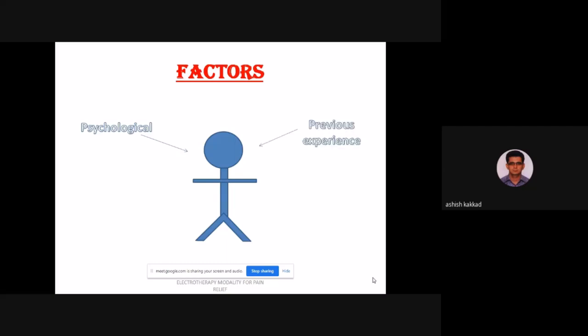Previous experience also affects pain perception. Whenever giving paraffin wax bath, females tolerate more temperature than males — because females have exposure to touching hot objects while cooking. Males do not have that much exposure. Previous experience of a particular pain increases the threshold for that type of pain, and the next time the pain will be felt less.